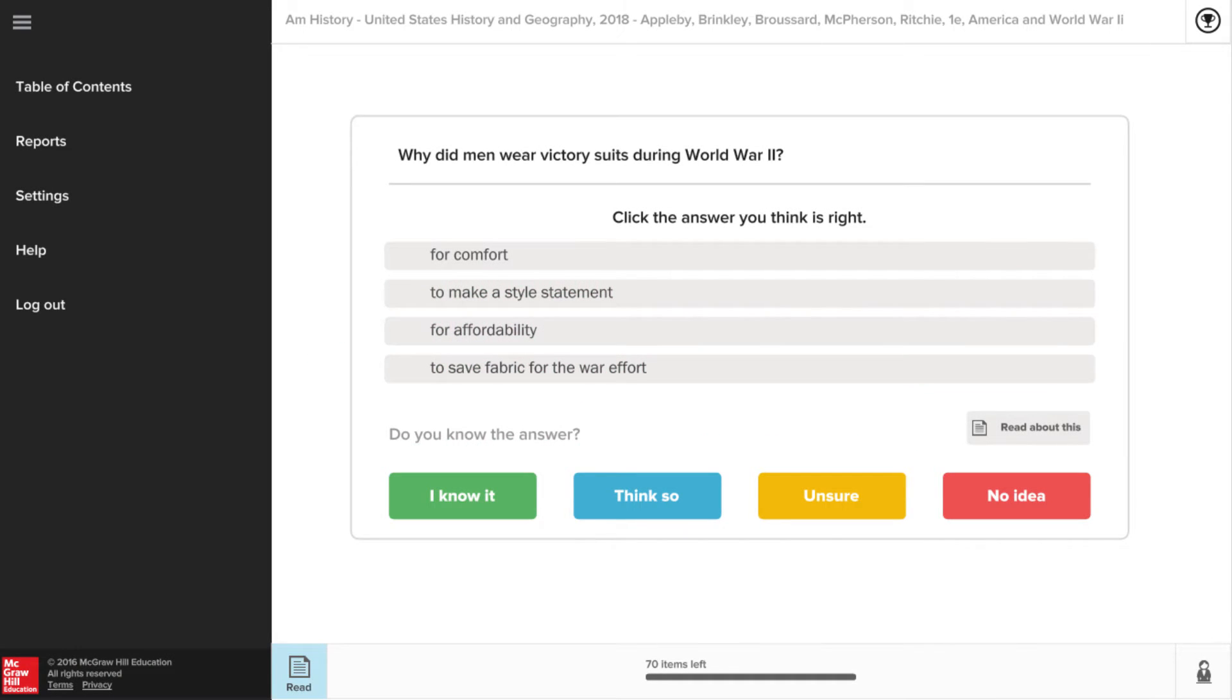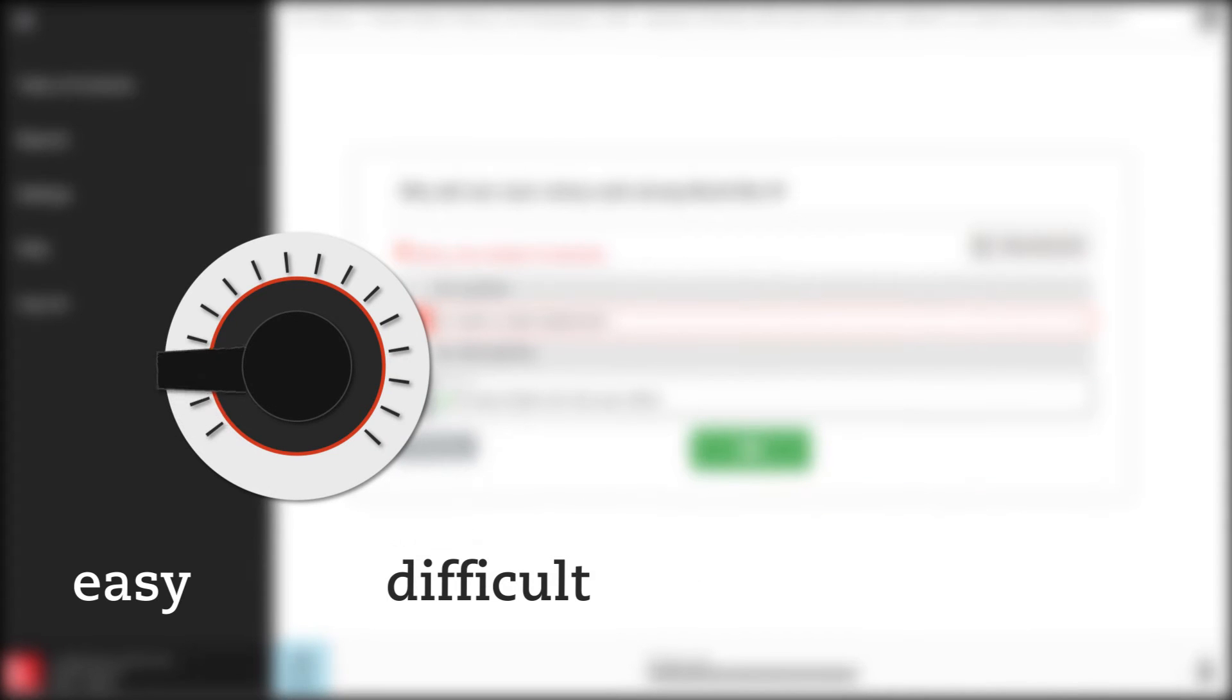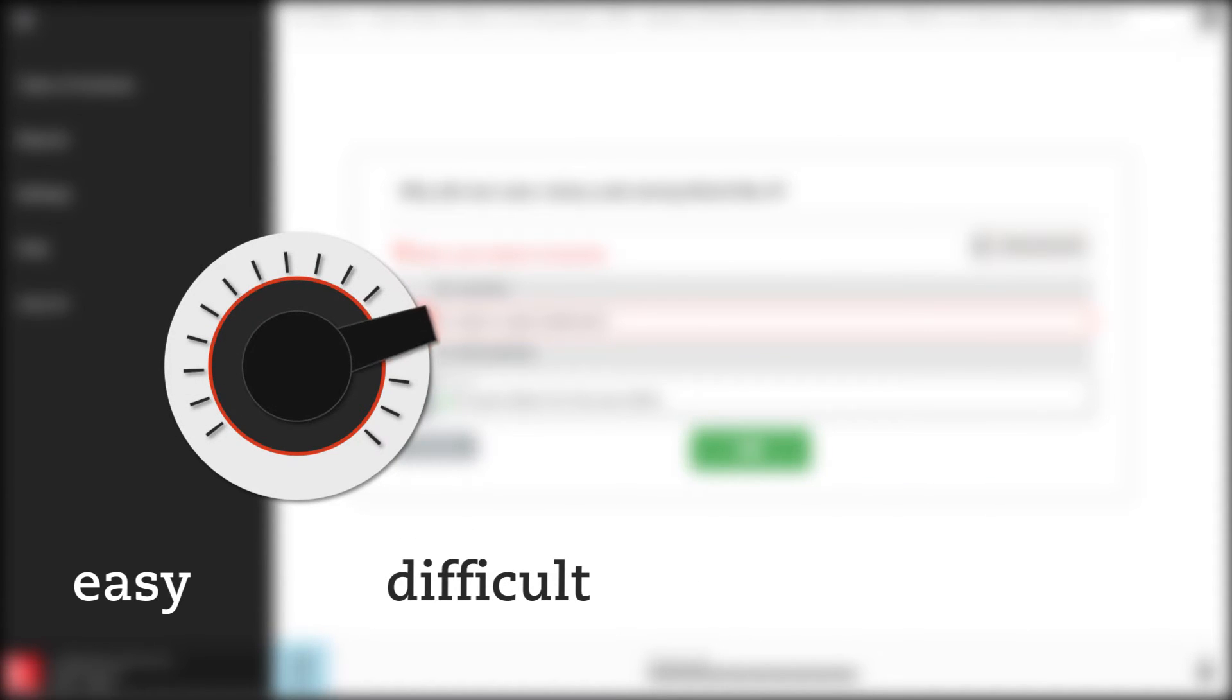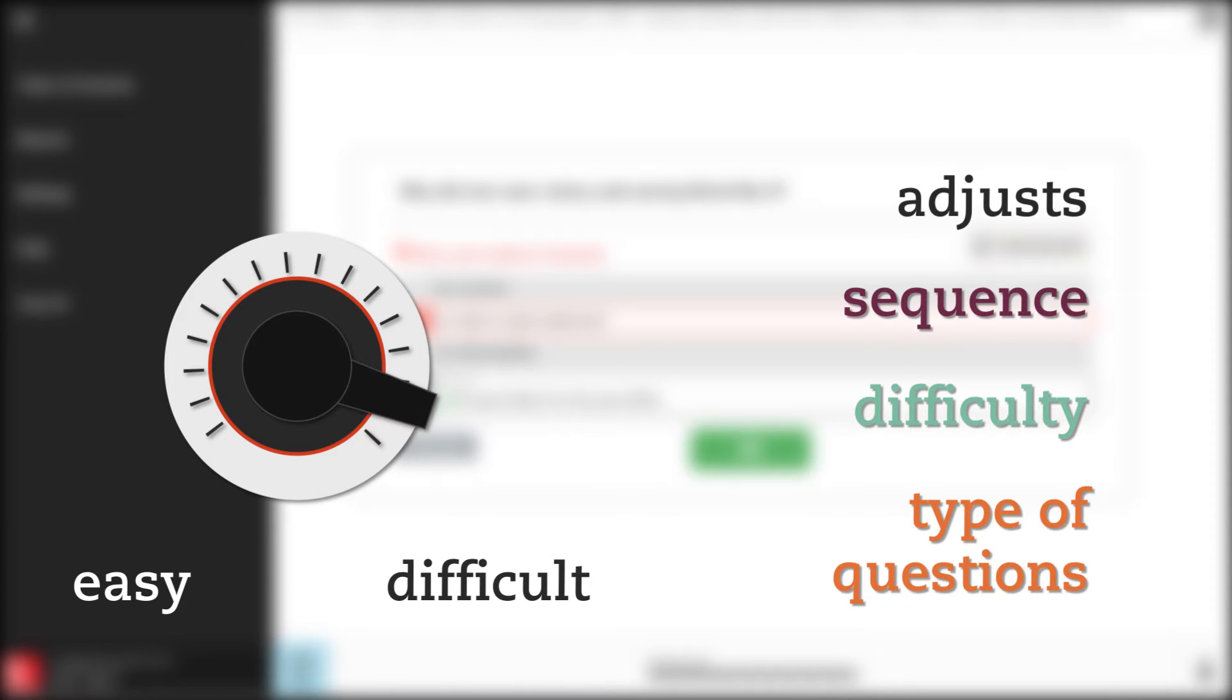As they work through the program, LearnSmart continuously adapts the content, using advanced data-driven algorithms to adjust the sequence, difficulty, and type of questions presented.